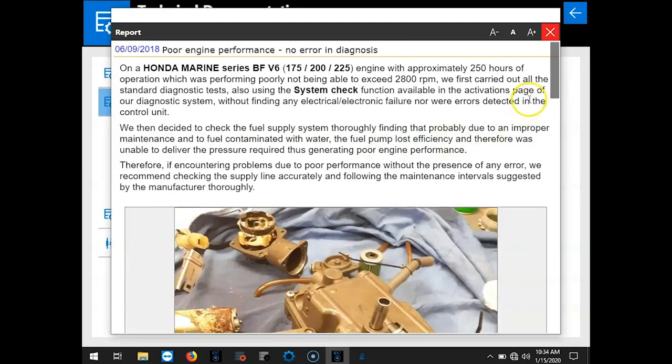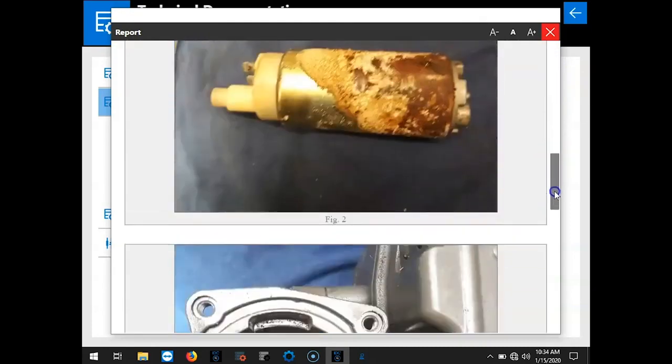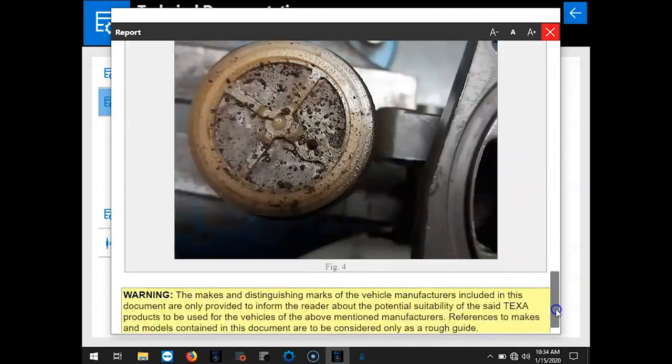This will give you a little information on the poor engine performance. No error diagnosis. Some information. Some pictures.